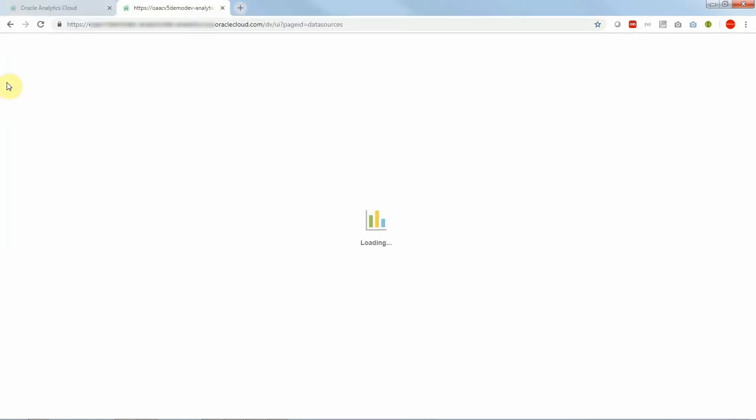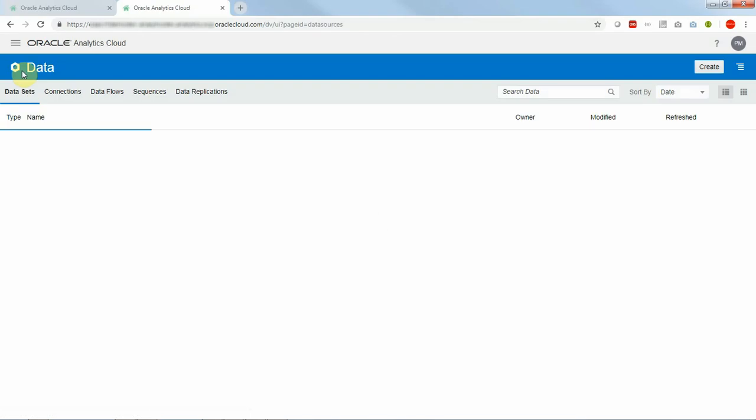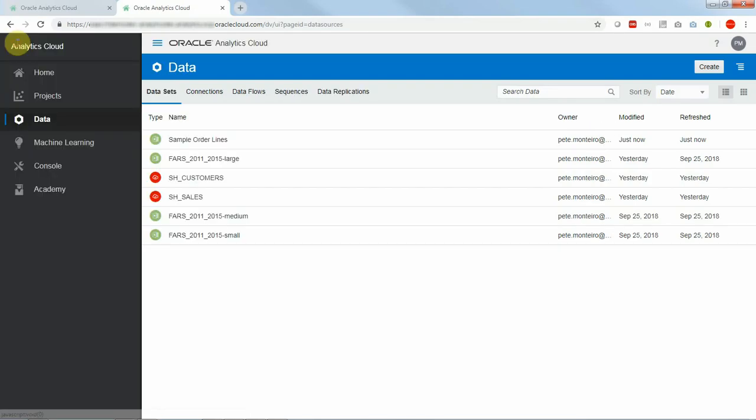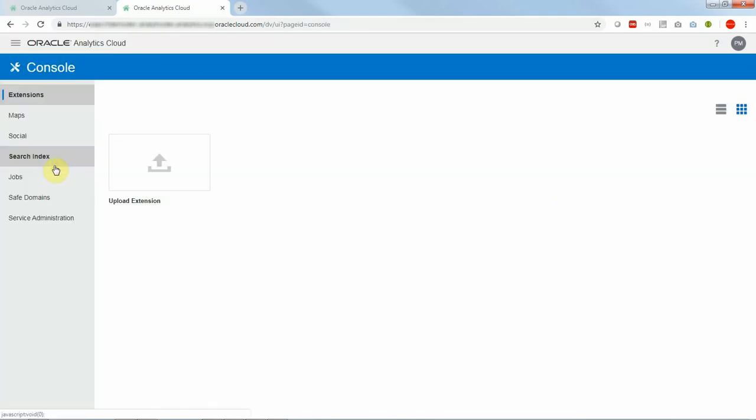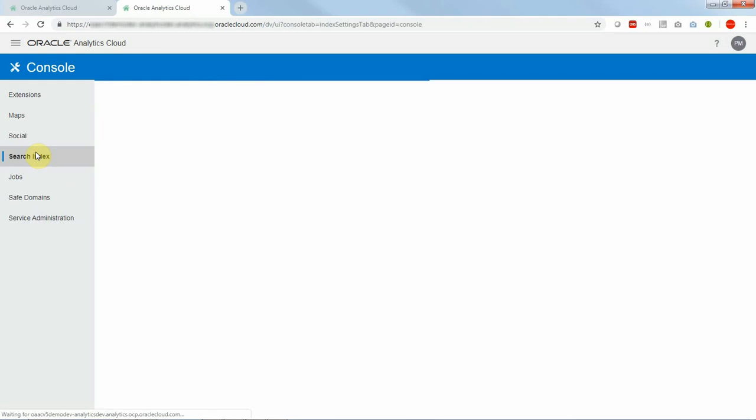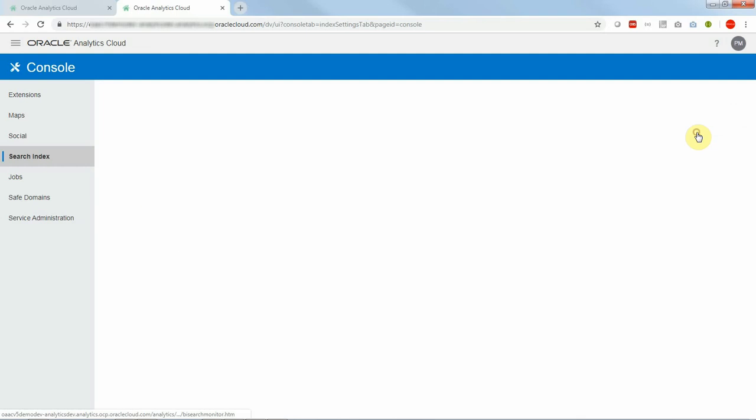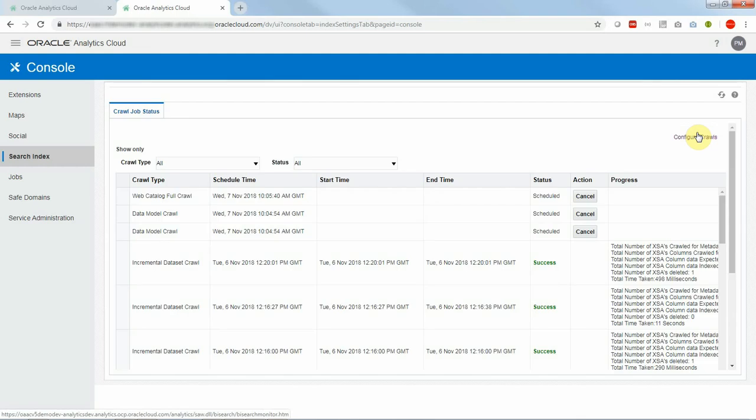But before indexing it I will go to the console just to monitor indexing jobs for the purpose of this demo. So I'm going to search index under console and then I click on monitor crawls. There I will be able to monitor indexings as they happen.